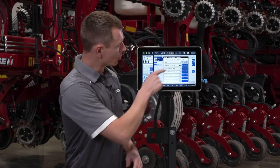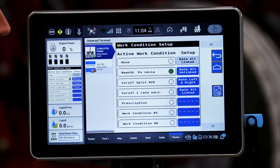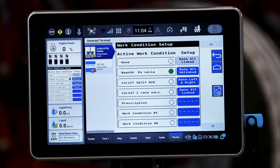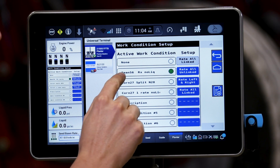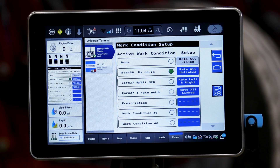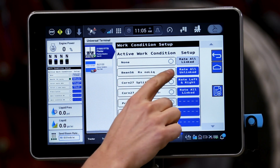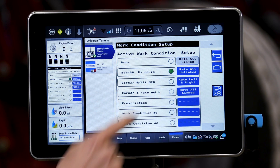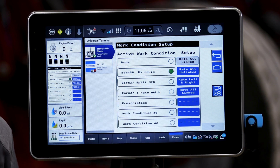So we're going to indicate that the system, or the planter, is going to use the soybean 56 prescription with no liquid, indicated by the green dot.